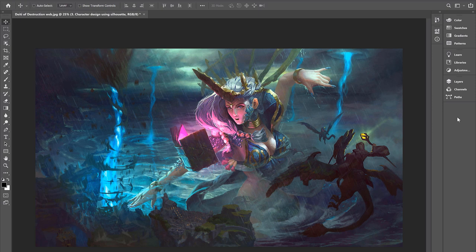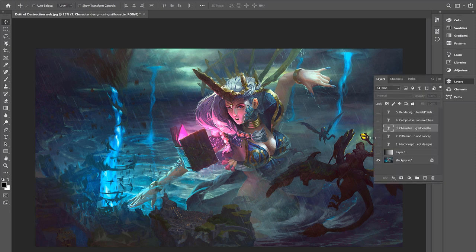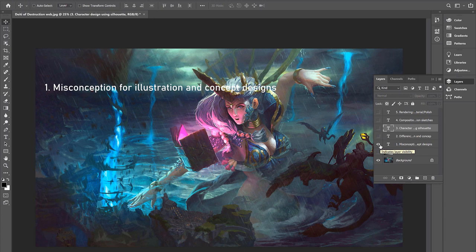I have broken down the course to these overall key items, but when you get started, there will be much finer sections to go over specific things and details. And first up, we have misconception for illustration and concept designs.